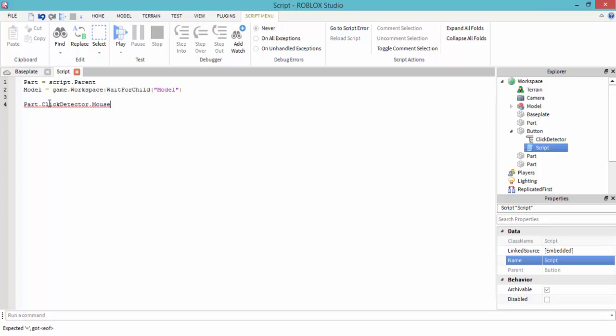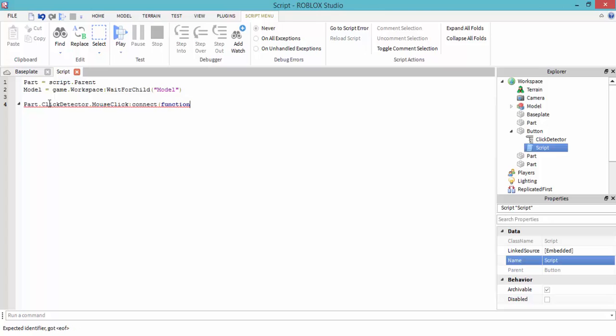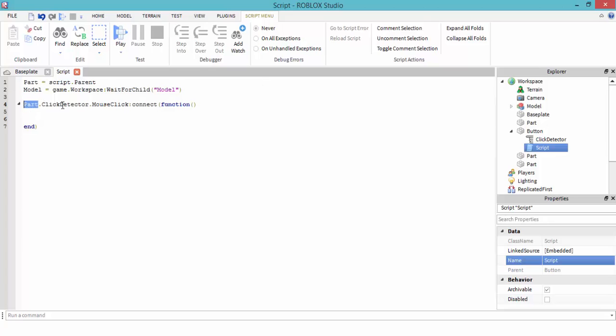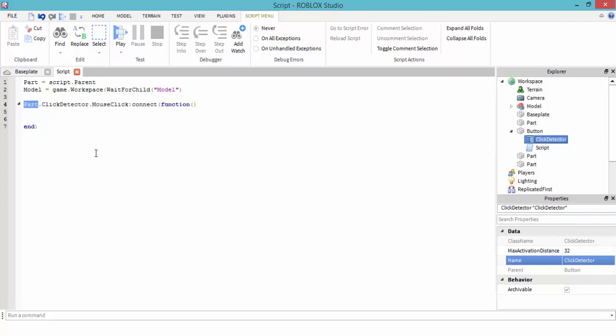MouseClick. MouseClick is an event. Then we're making a function, right? Function script.parent.ClickDetector.MouseClick and click. So once this part is clicked...